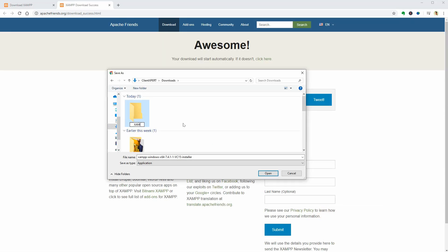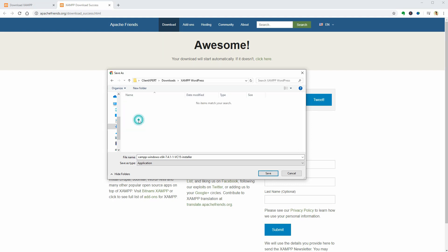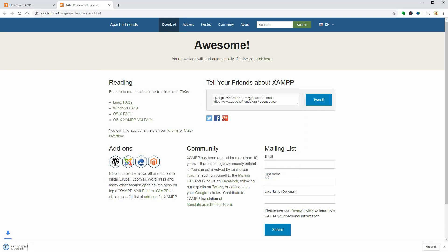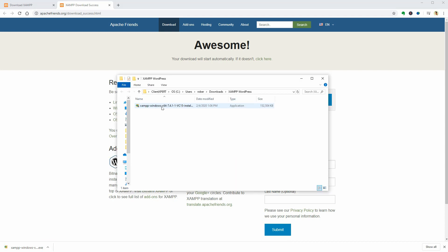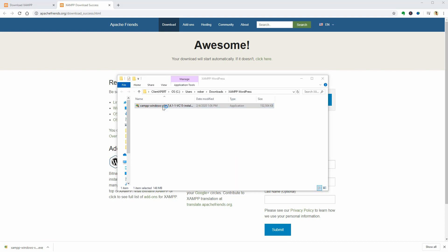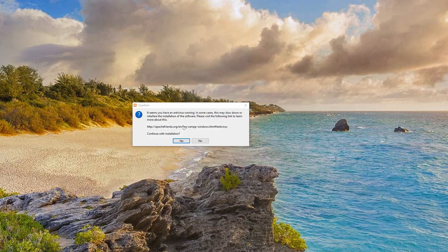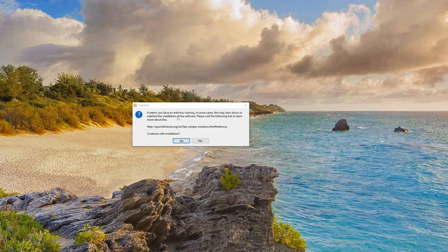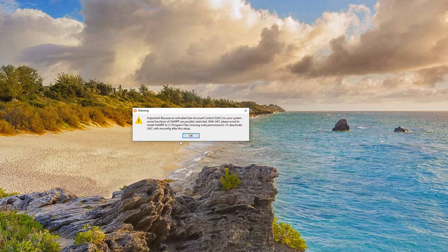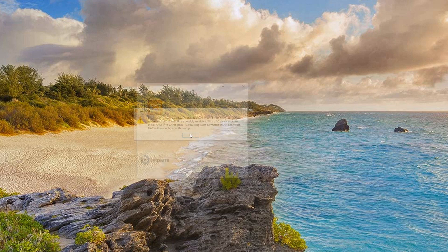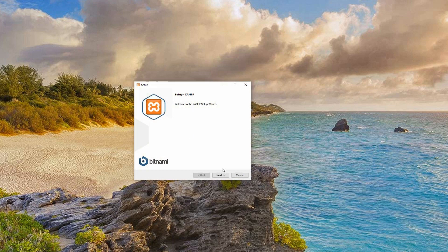Now go ahead and download the latest version which comes with PHP 7.4.1. I will save the installer file into a folder called XAMPP WordPress on my laptop. Click Save and once the file is downloaded, open the folder and double-click the file to start the installation process.